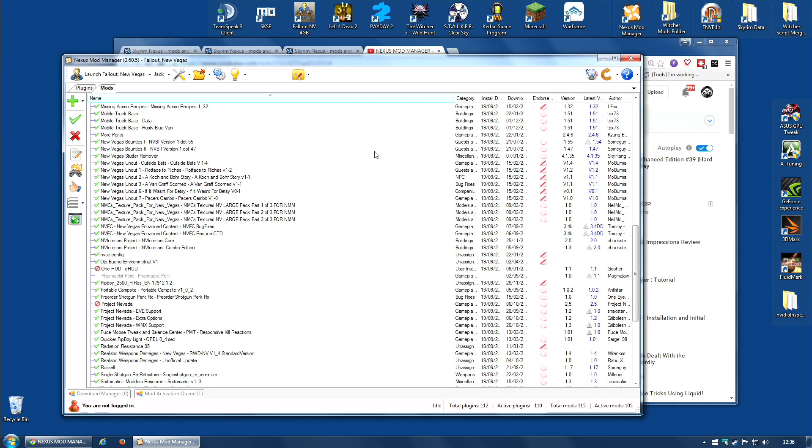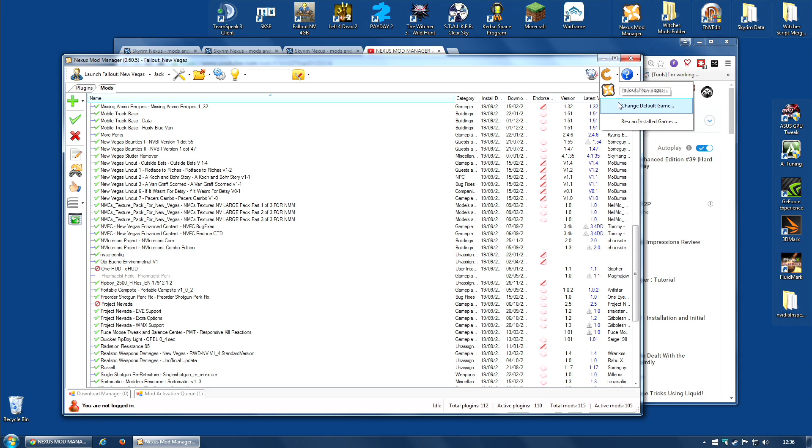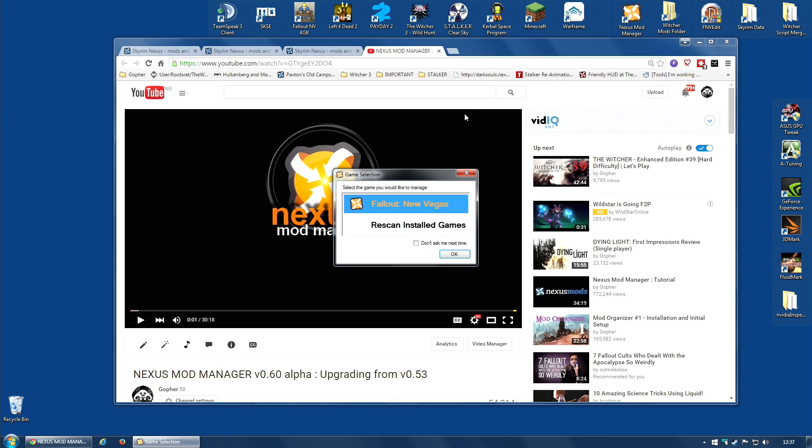So, if you want to install the latest version of Nexus Mod Manager to mod Fallout 4, or any of the new games you're going to mod, such as Witcher 3, you can do so. Just, when it goes along to the rescan installed games, don't select anything other than the one game you want.